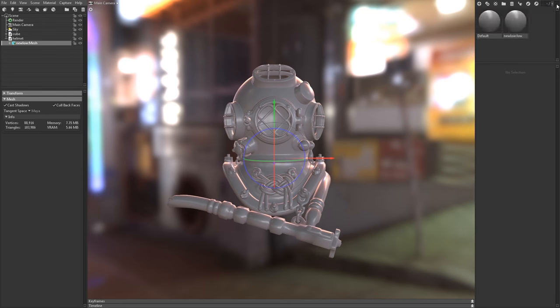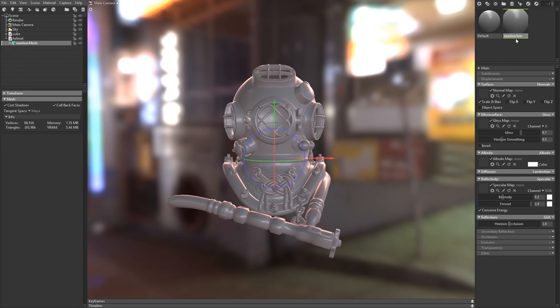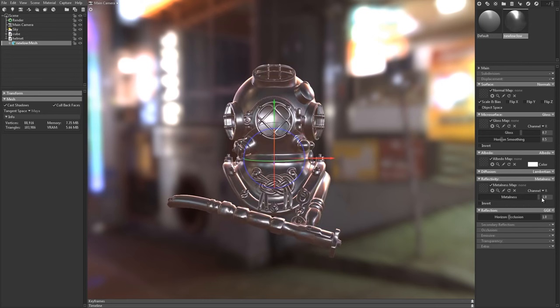Toolbag uses a modular shader editor, which means that you can quickly and easily swap out different shader models to customize your material. I've created the diving helmet textures with the metalness workflow in mind, so I'll swap the reflectivity module from specular to metalness.